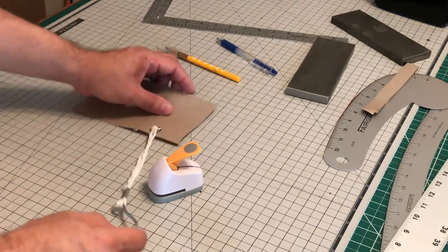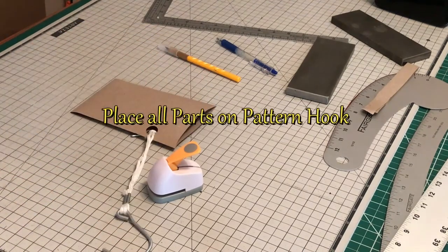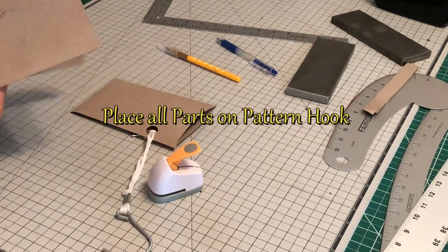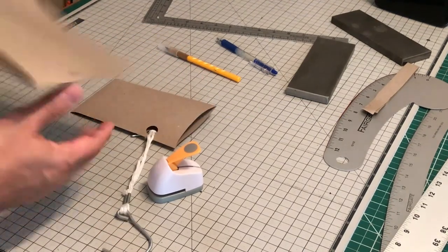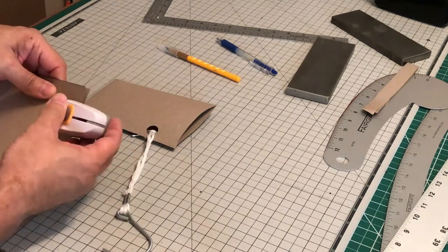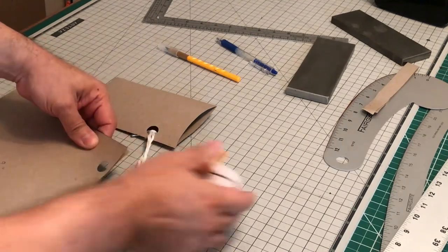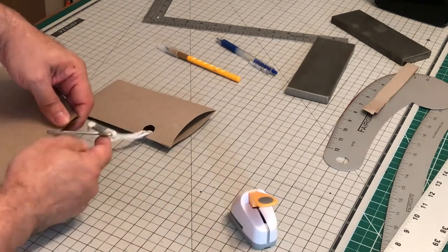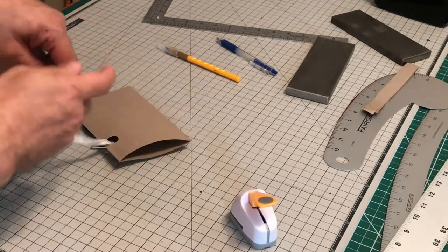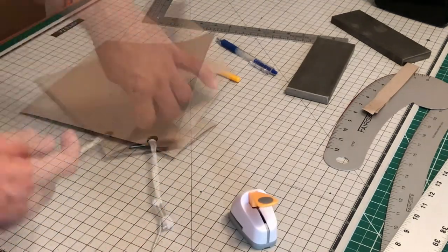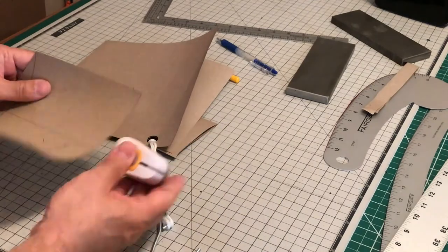Next, we're using our hole puncher, and we're going to punch holes in each of the patterns. We're using a pattern hook to hang them up.